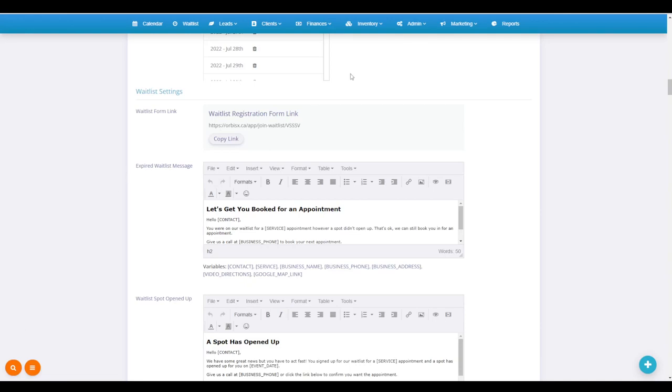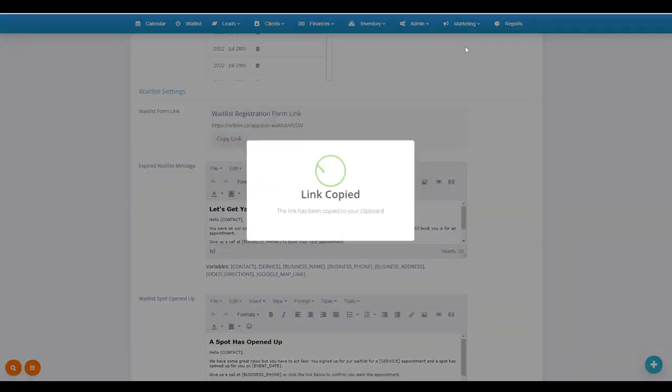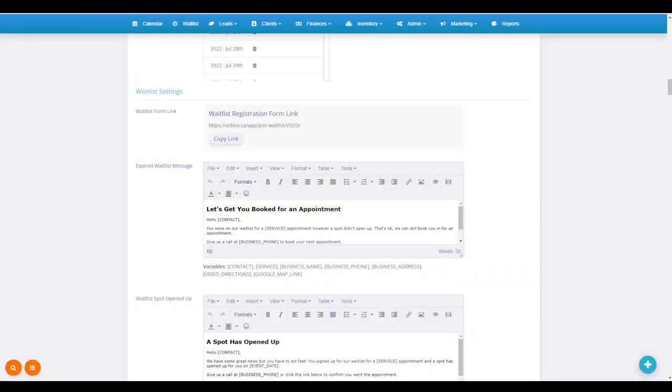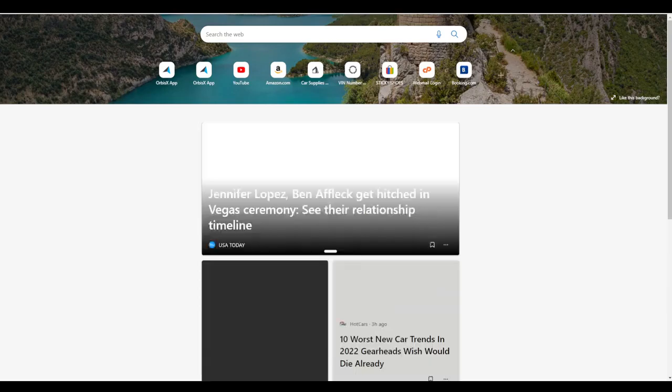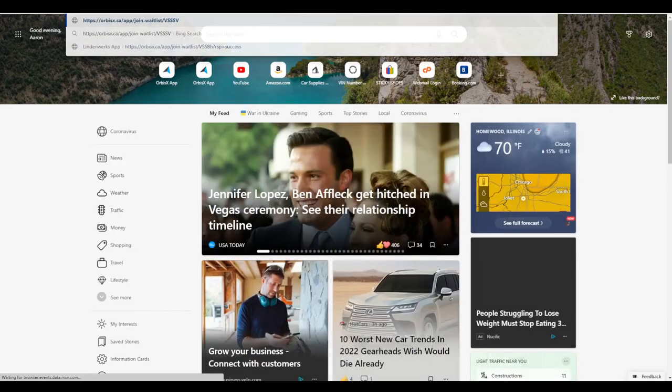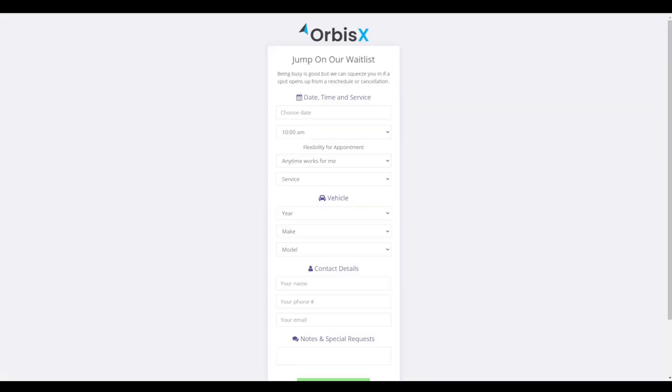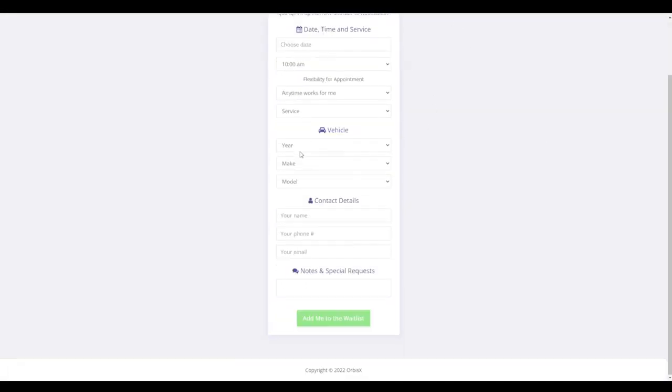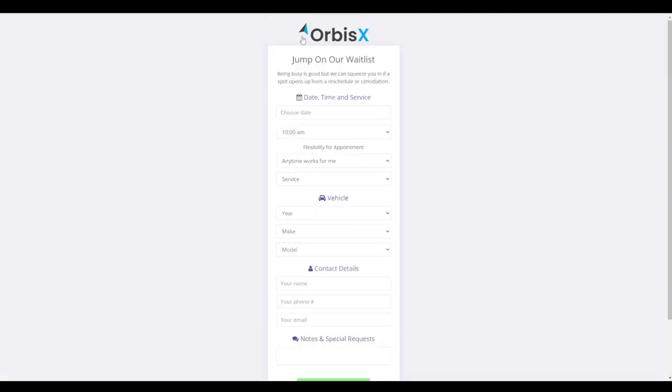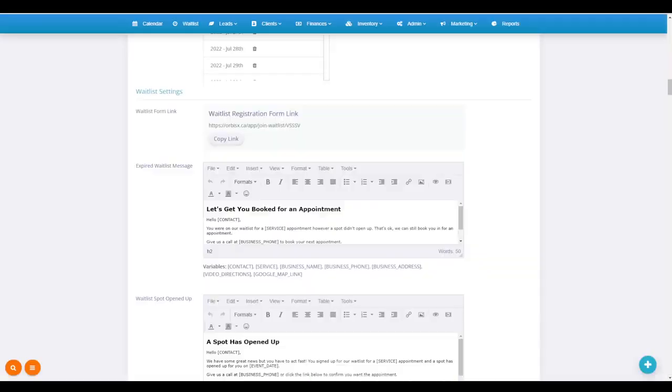For waitlist settings, we've got the waitlist form link. If I copy that link and open it up in a new tab and paste it, you can see the join our waitlist page with all of this information here.